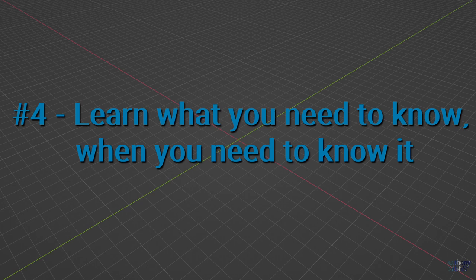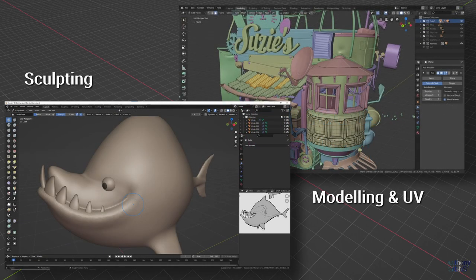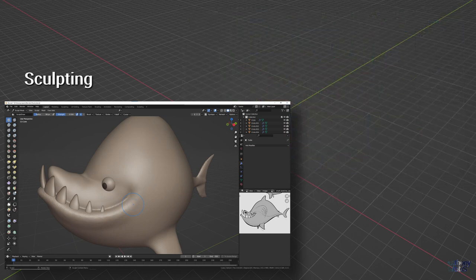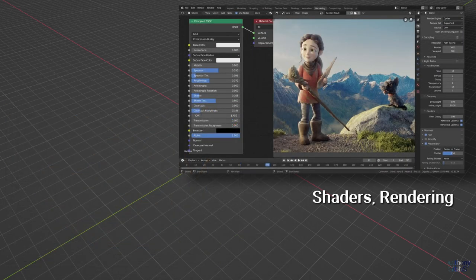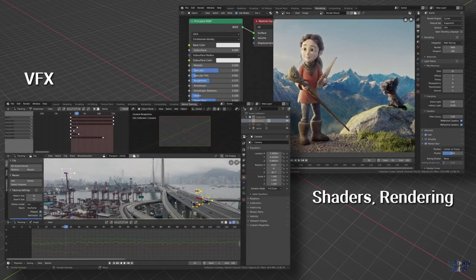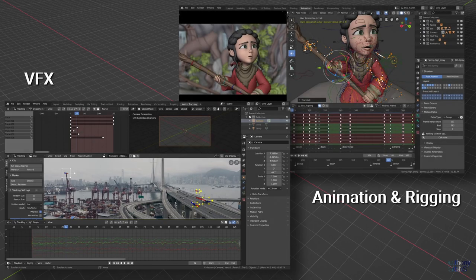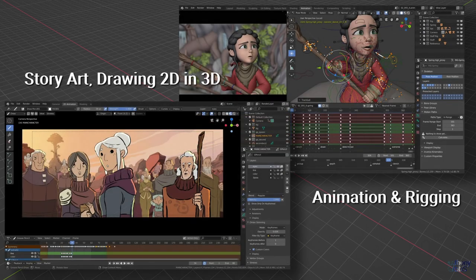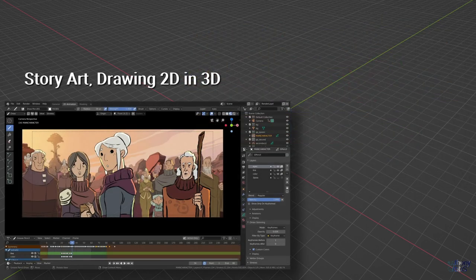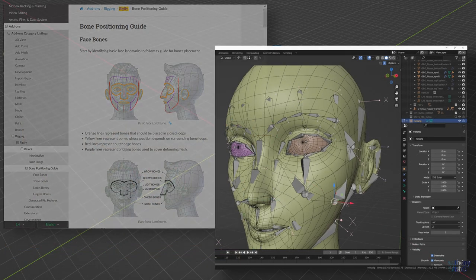Learn what you need to know, when you need to know it. Blender alone is a very complex program, but that doesn't mean you need to know everything about animation before you can start modelling. So while having a bit of overall knowledge is useful, it's better to focus on the task at hand and learn exactly what you need to complete it.